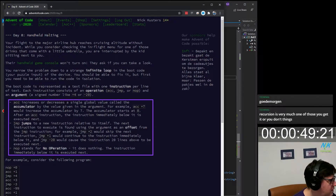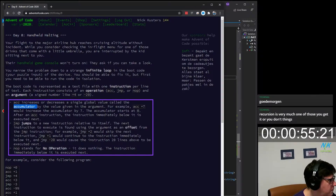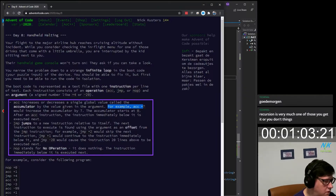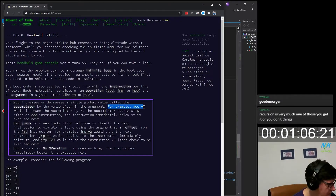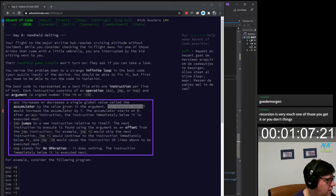ACC increases or decreases a single global value called the accumulator by the value given in the argument. For example, ACC plus seven would increase the accumulator by seven. The accumulator starts at zero. I need to start writing some of this stuff down, I think.